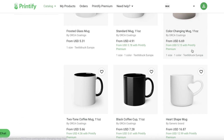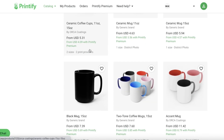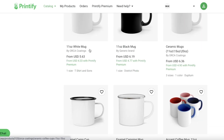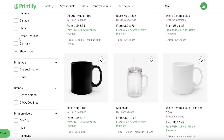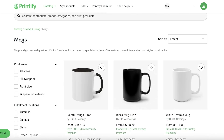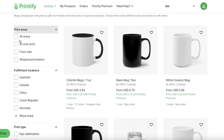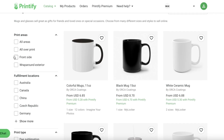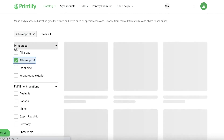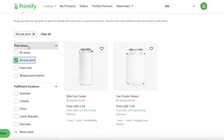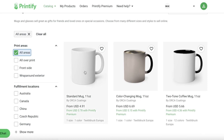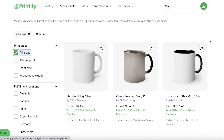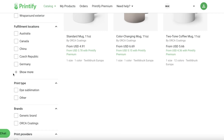In the mugs section you'll see listings for ceramic white mugs. These are all vetted by Printify. You can also look at the print area — whether you want all-over print or print on all areas. There's a standard mug, a color-changing mug, and a two-tone coffee mug.